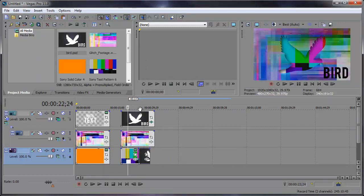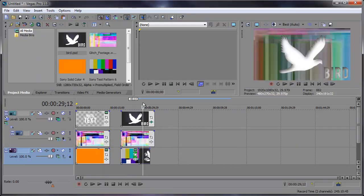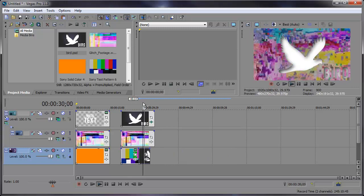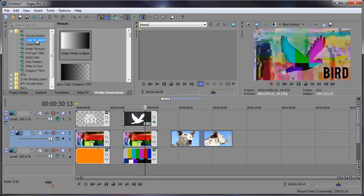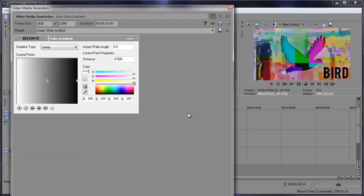See how that looks with this. One last thing we can mask here is gradients. So if we go into the color gradient, grab the linear white to black and bring that over this clip.